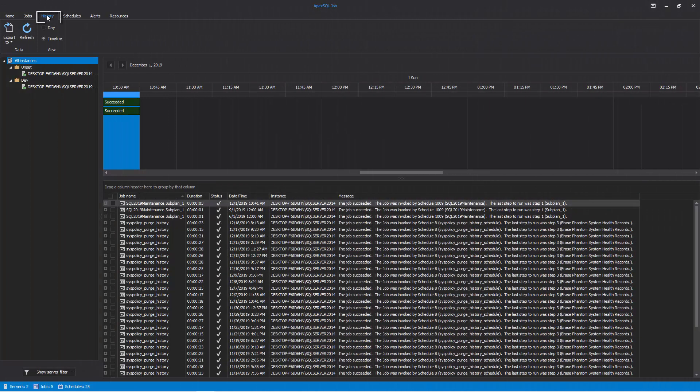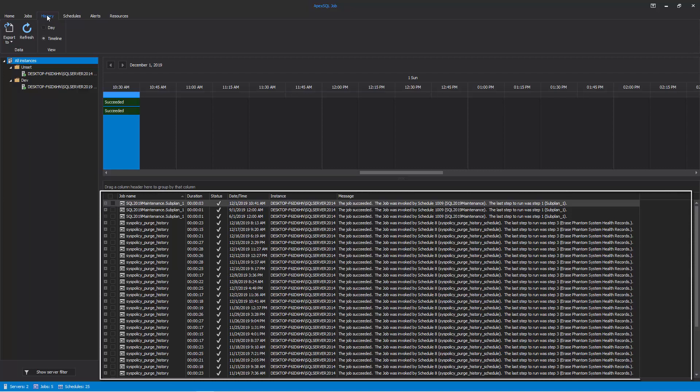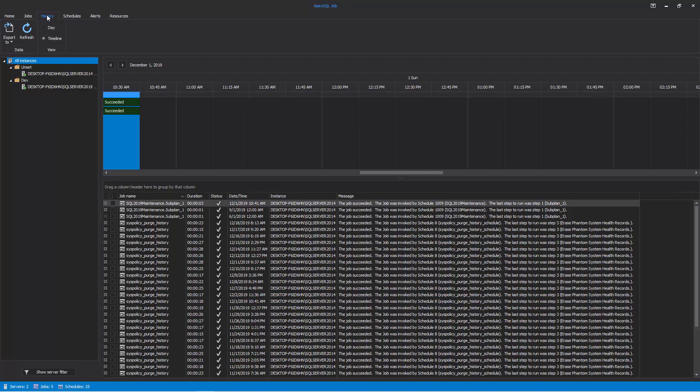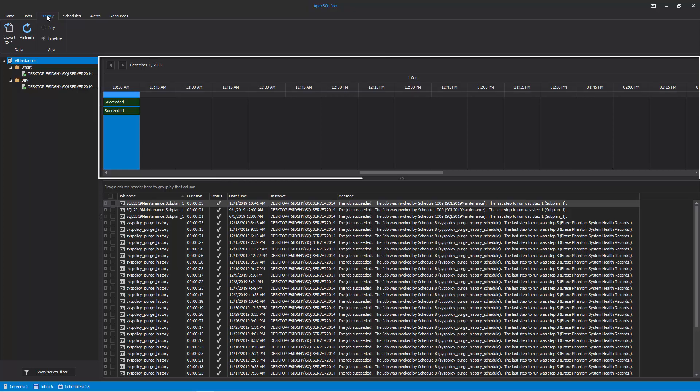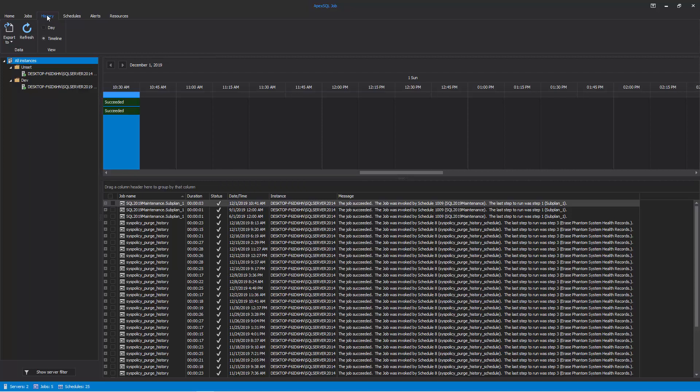By entering the History tab, you can view a detailed execution history of the scheduled SQL Agent jobs for all the SQL Server instances. The result summary of the scheduled SQL Agent jobs is displayed in horizontal time intervals for the day, with the ability to move between days by using the top arrows.